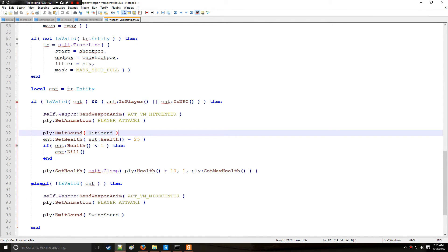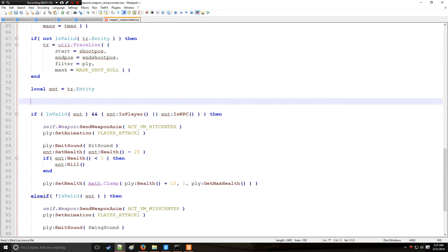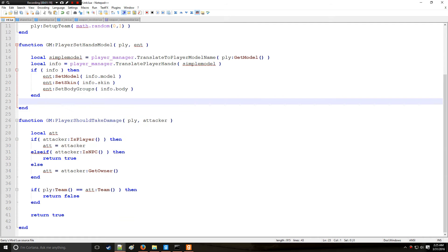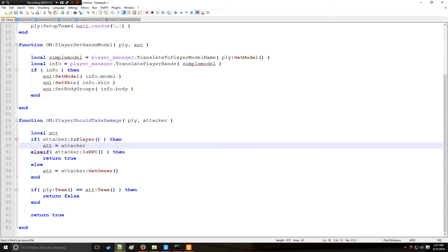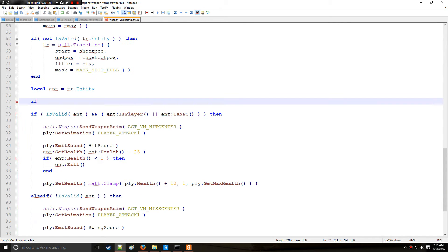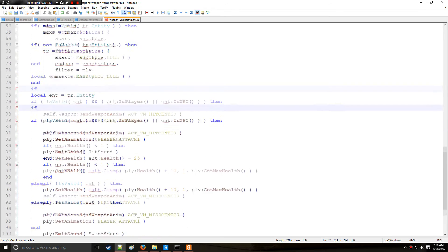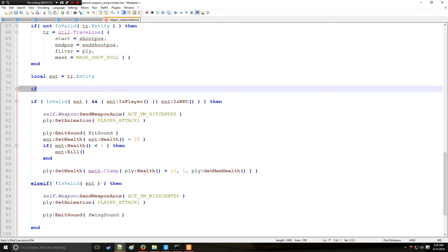So we can actually fix this simply by doing a team check in here. Alright so I mean yes you could also theoretically say okay if player team equals attack team return false or don't deal any damage, or in this case it would be return false.